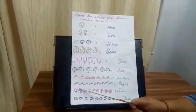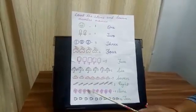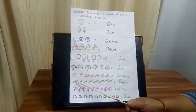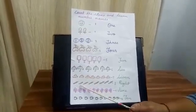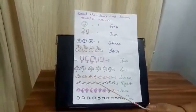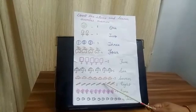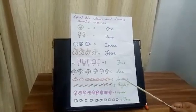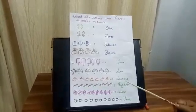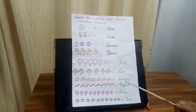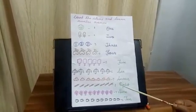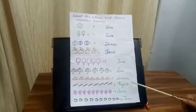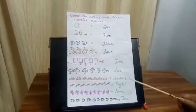Now how many pencils are there? Let's count. 1, 2, 3, 4, 5, 6, 7, 8. Now spell 8. E, I, G, H, T. 8.